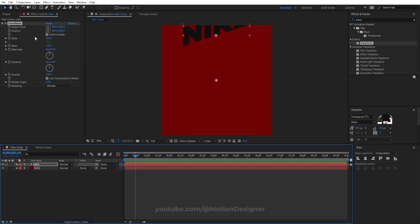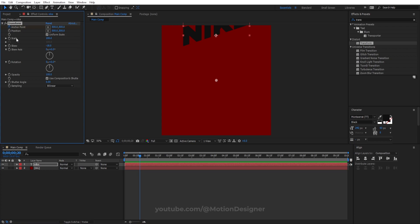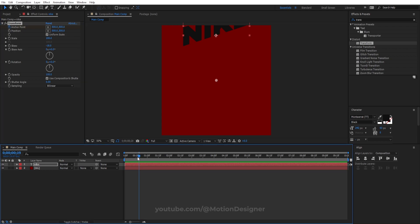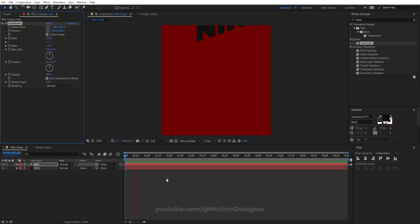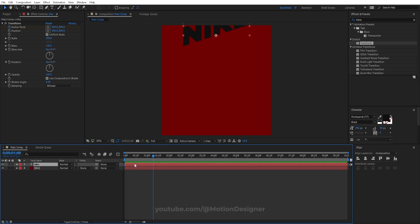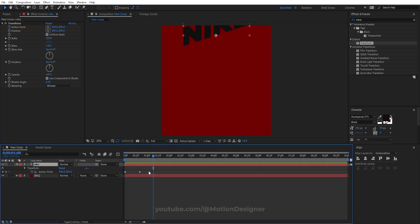Animate the anchor point. Hold down Shift on the keyboard and hit Page Down twice, then set a keyframe. Go back to the first frame and move it away. Hit U on the keyboard, select all the keyframes, and hit F9 for easy ease.